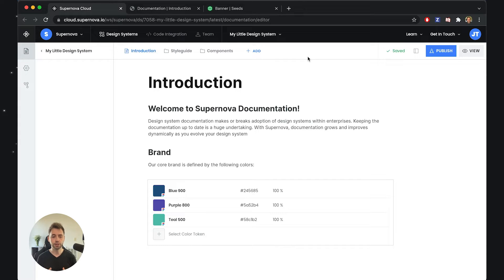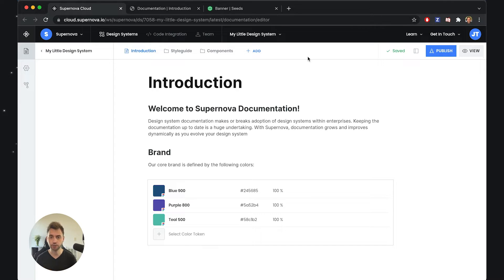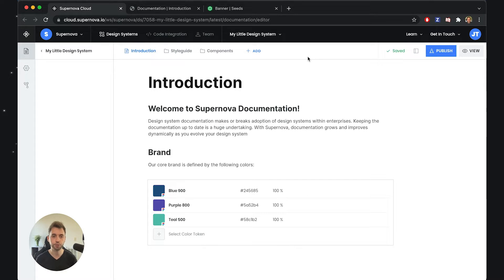You can actually introduce new functionality into Supernova that will extend what is possible beyond the basics — like editing, using tokens, components, assets, and so on. There is quite a lot of default functionality, but in many cases you want to introduce something of your own, something that is specific to your design system. This is exactly what Supernova allows you to do.